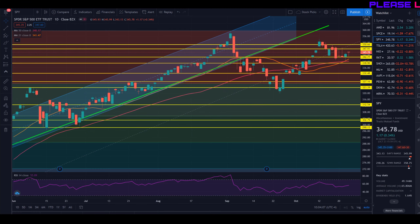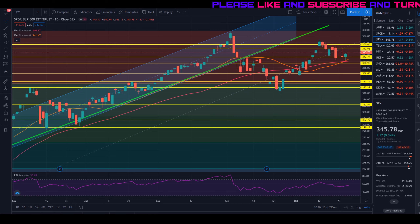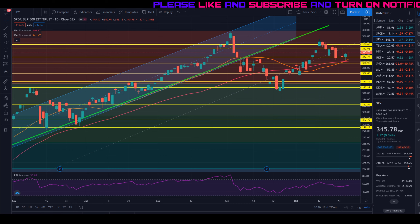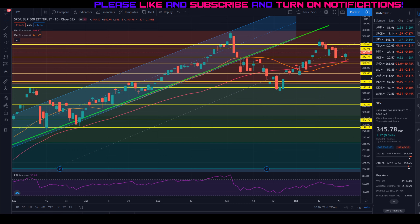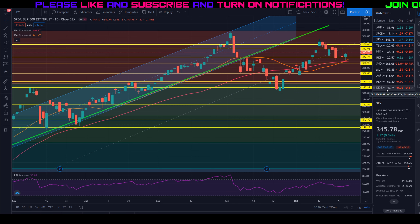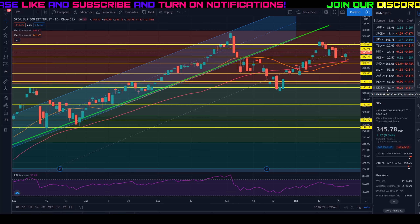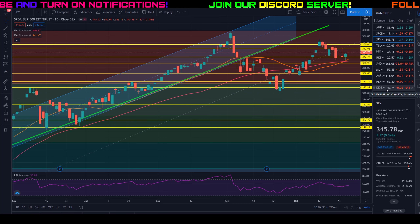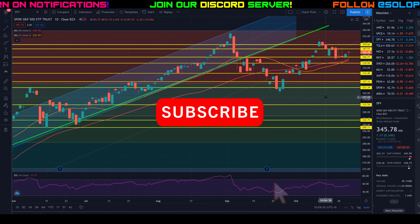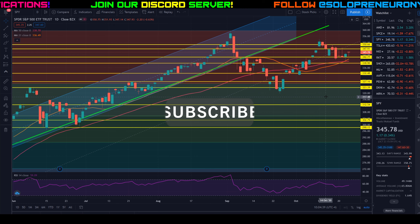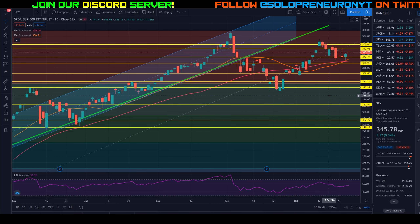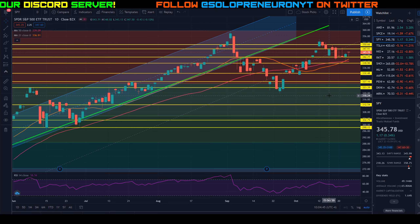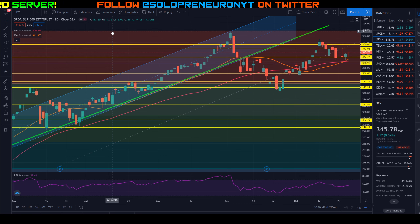Hey guys, welcome to another weekend update video. This weekend we take a look at the overall market, the S&P 500 or SPY, and give my predictions and technical analysis to see where I think the market is going this coming week. We are getting closer to the election, so a lot of big news catalysts coming up, and we still have not had a stimulus bill passed. Let's take a look from the technical standpoint at the charting.